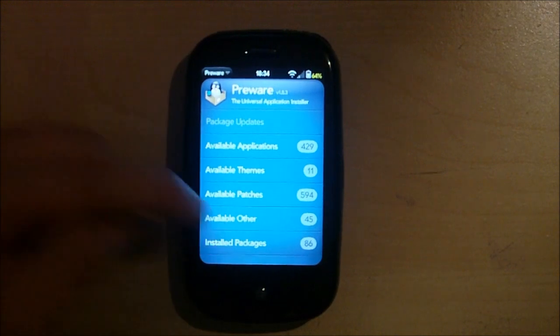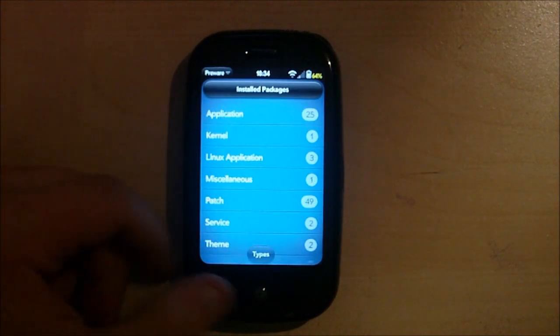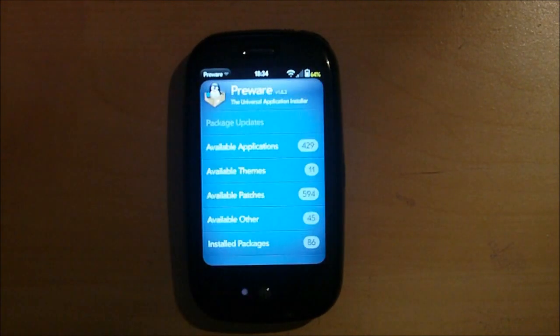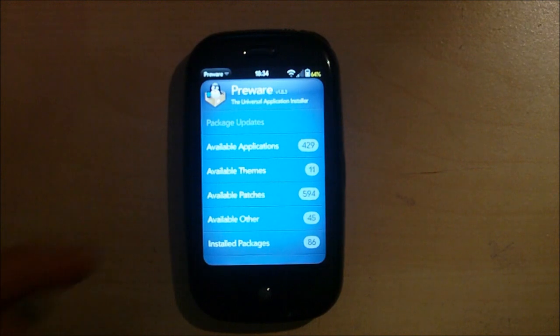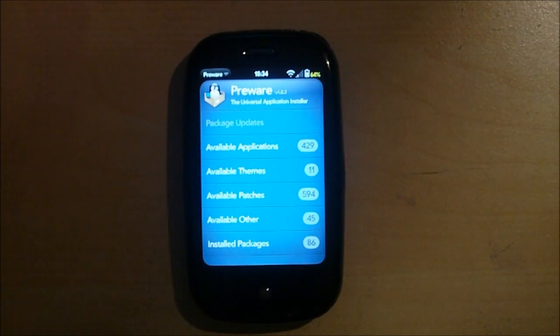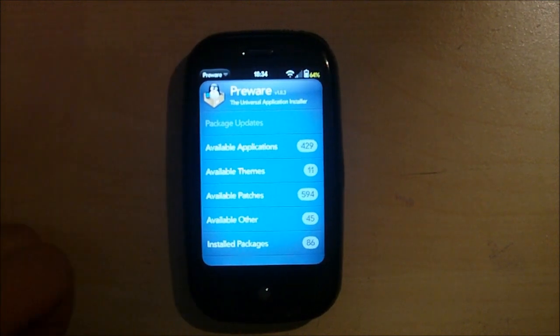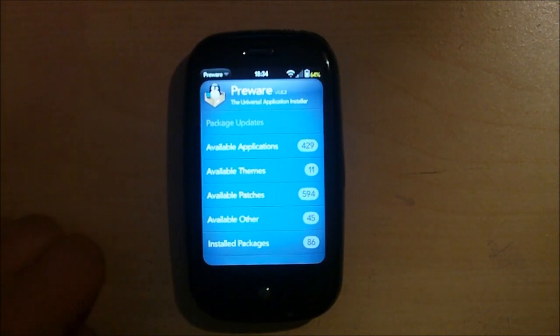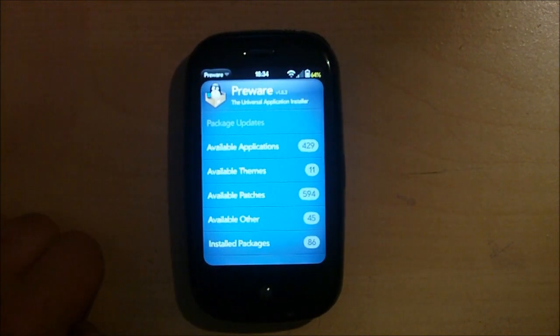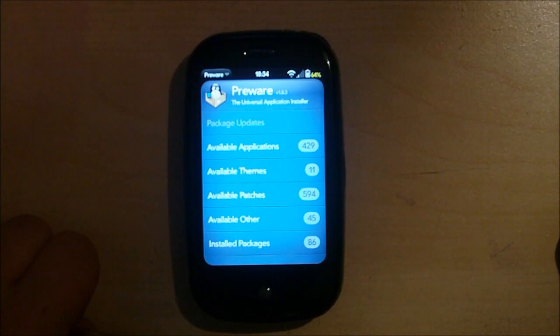I've got all 50 patches from Preware. It's a lovely app that, like I said, it says here the universal application installer. That's basically what it is. It's like a file manager slash installer.